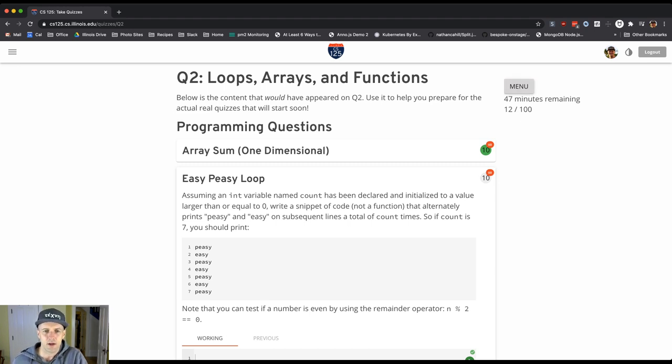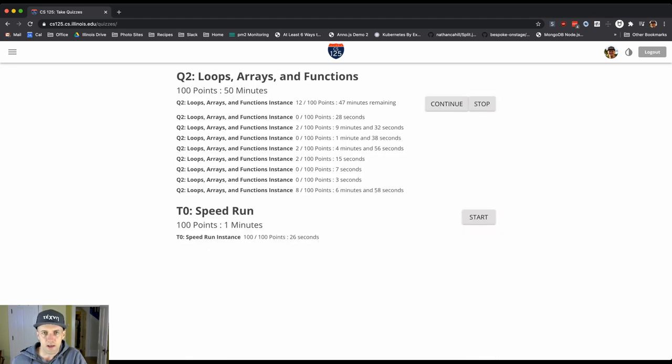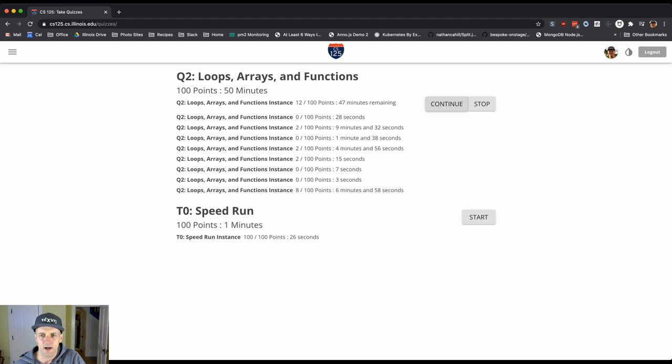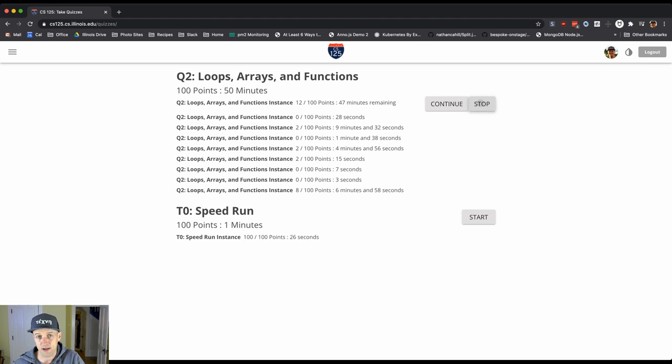On the menu you see examples of the assessments that you've taken. This one isn't finished yet so I can continue it. If you want to stop it, this is not a reversible action, you can hit stop. Particularly on the practice assessments this is useful so that you can start over.